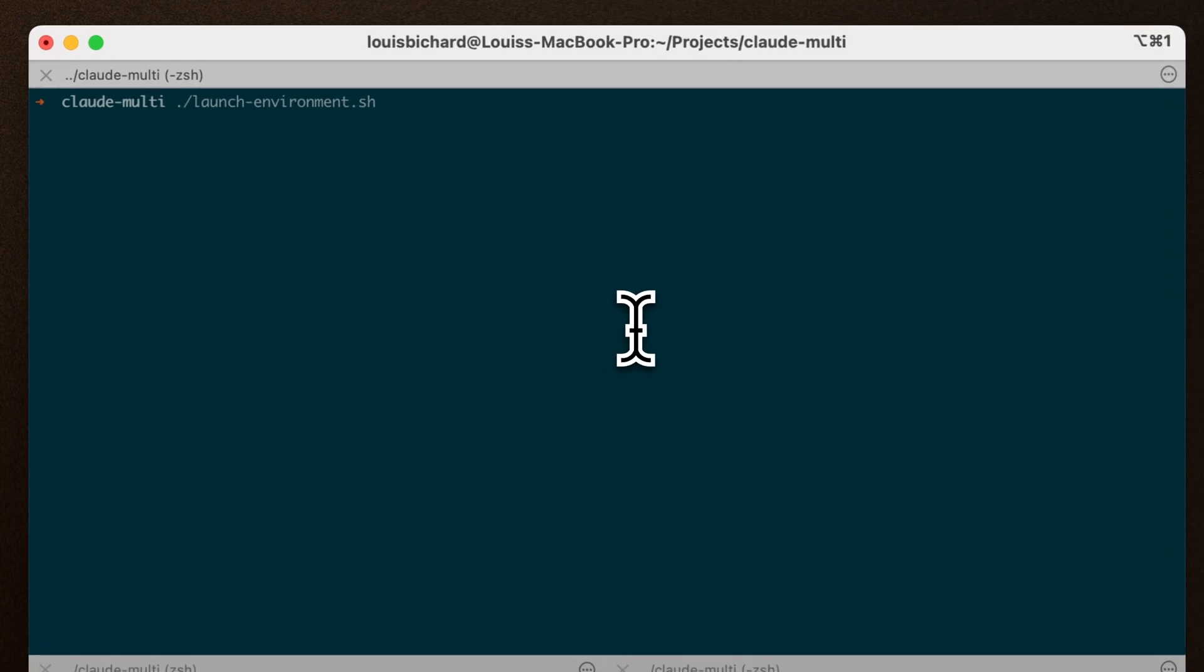Firstly, I've already created myself a simple setup command that uses the Gitpod CLI to launch an environment and also automatically start Claude code.